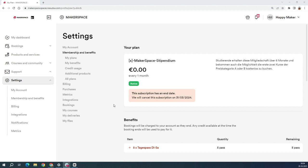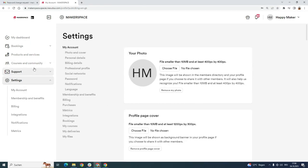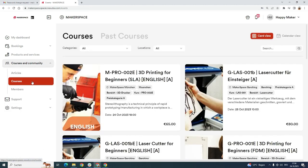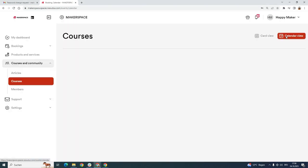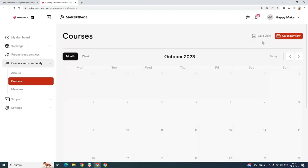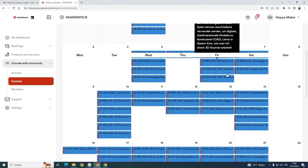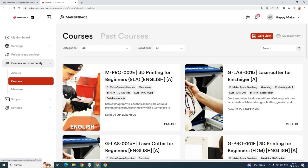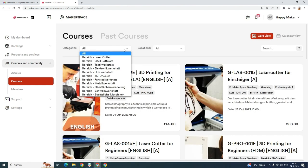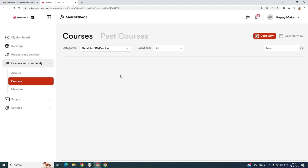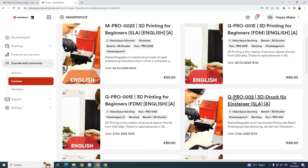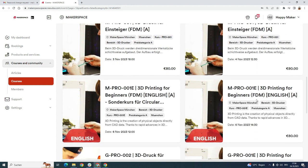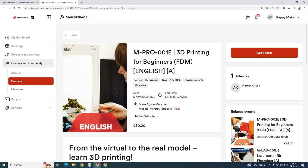Now let's book a course. We click on courses and community, click on courses. You can see them as cards or in calendar view. I prefer cards. Here I can filter the 3D printers out and choose the one I would like to do. I have time on 6th of November. Please make sure to check where the course takes place. This one takes place in Munich. Please don't switch Munich with Garching, that's not going to be fun.